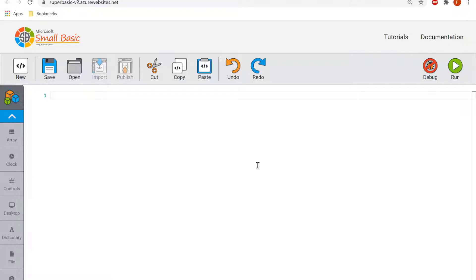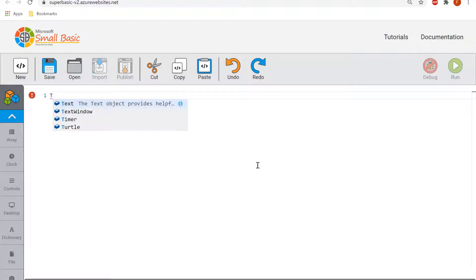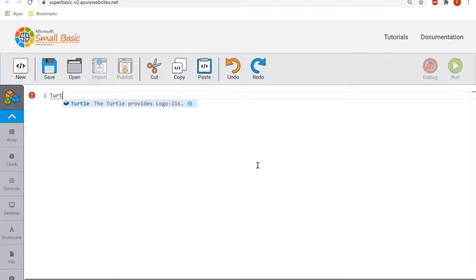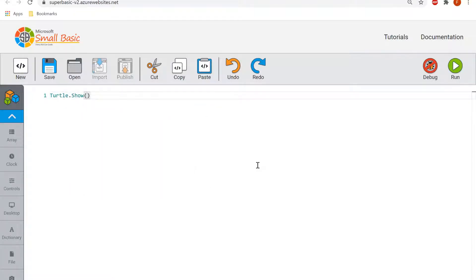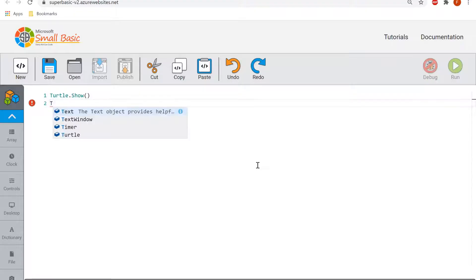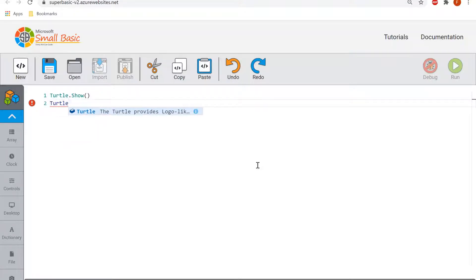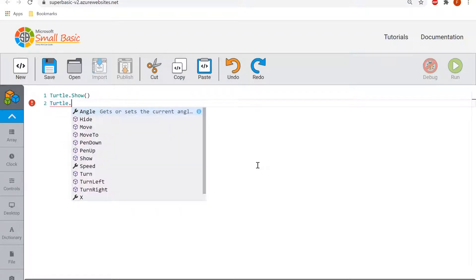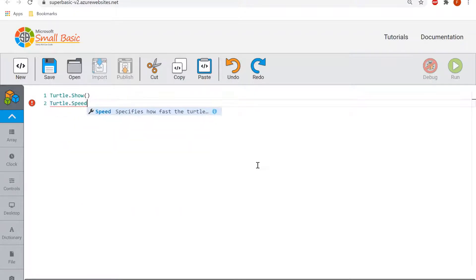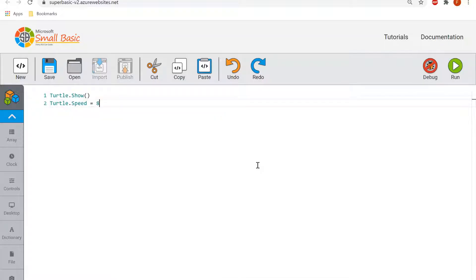So to import the Turtle module, make the Turtle appear on the screen, the code you're going to need to write is turtle.show open bracket close bracket. We're then going to set the turtle's speed, so turtle.speed equals 8. That is the average kind of speed of the turtle and it's just kind of showing how quickly to draw the lines.